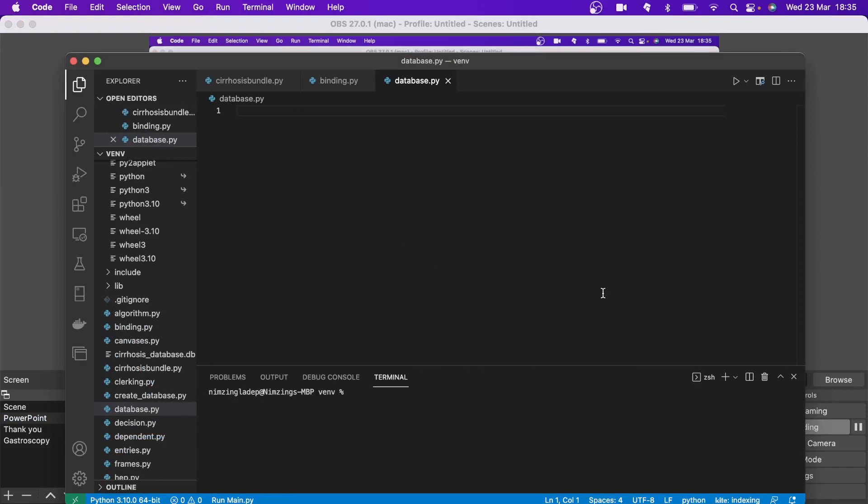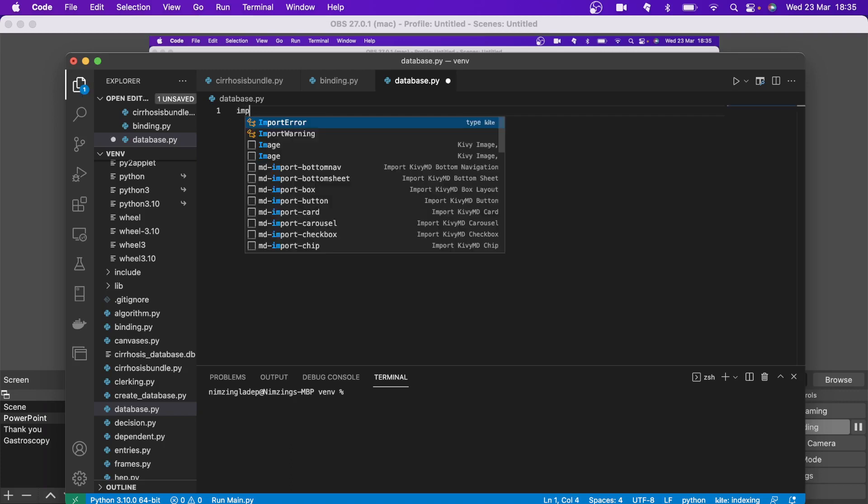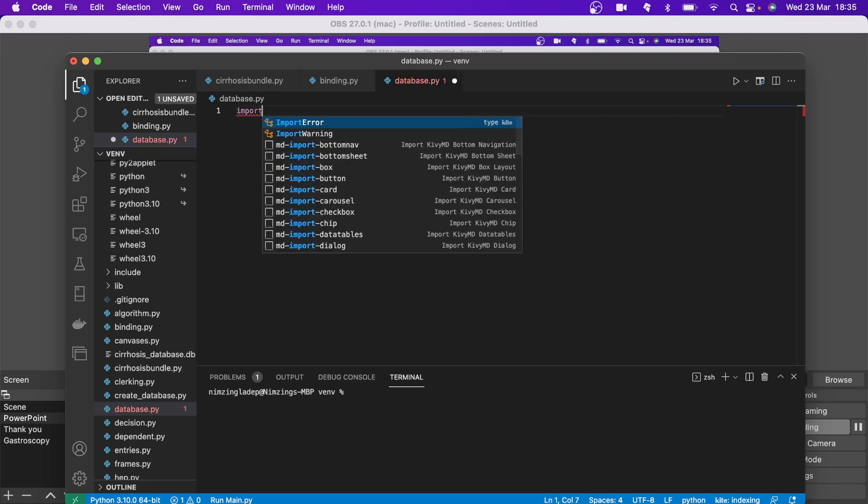Hi, this is Dr. Ladeb. I'm just up here again trying to guide you through producing a database app using PySimpleGUI — just follow along.